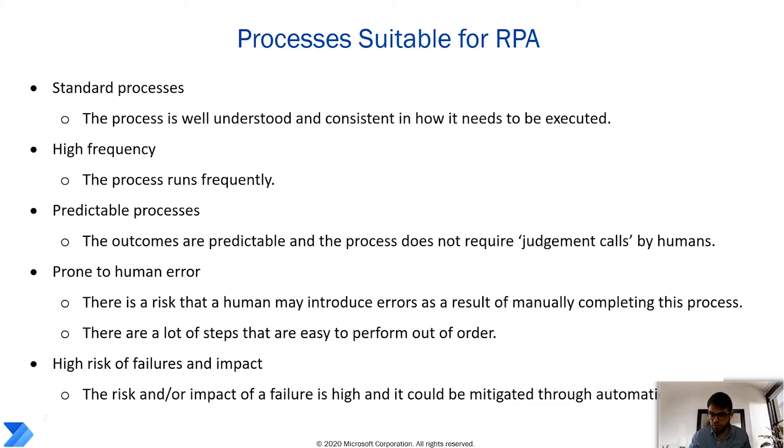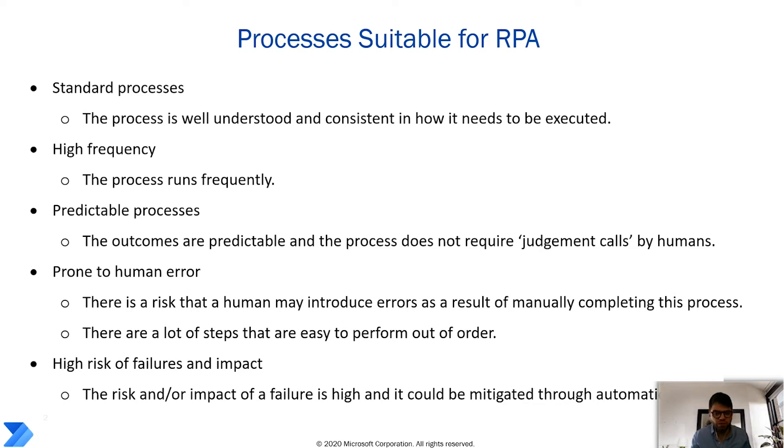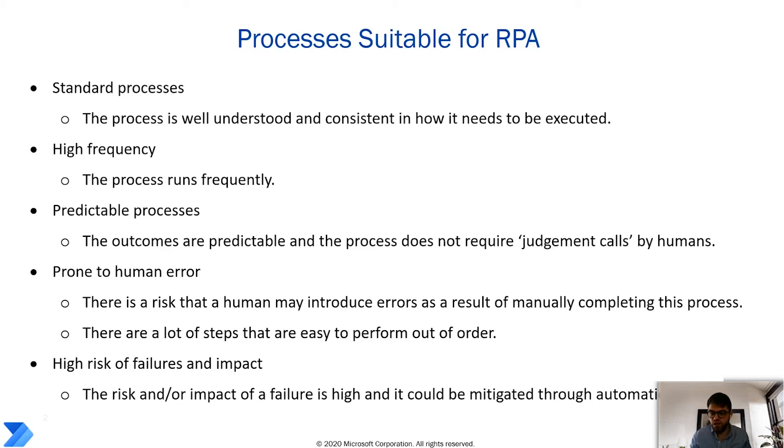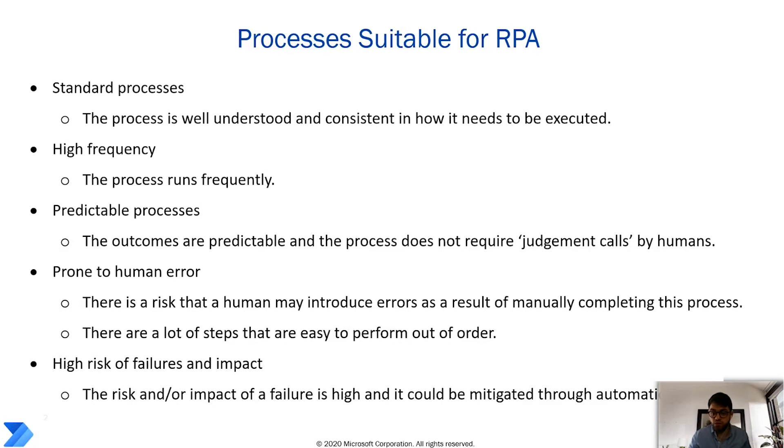The process is quite predictable and doesn't really require any judgment calls by humans. However, it's not really prone to errors. It's very simple and the risk of failure is not too high and there's not too big of an impact. However, I thought I would like to notice that sometimes we receive these invoices during month-end when everybody is extremely busy. Therefore, automating this process fully or partially would be very helpful.